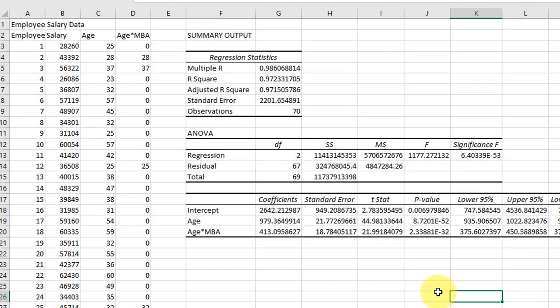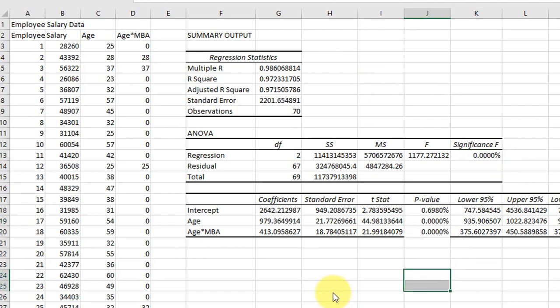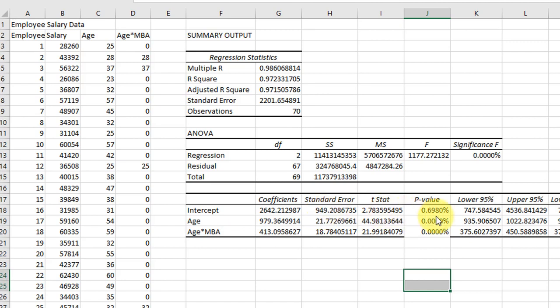And we've got results again. I'm going to select those and expand them so we can see everything here. And again I want to format those p-values. You can see this time both the age and the age times the MBA slopes are significant. And again, because of the type of work we're doing here, we don't worry about the intercept being shown as not significant. And the overall ANOVA is significant, so we would use this equation to predict our values of salary given age and MBA.